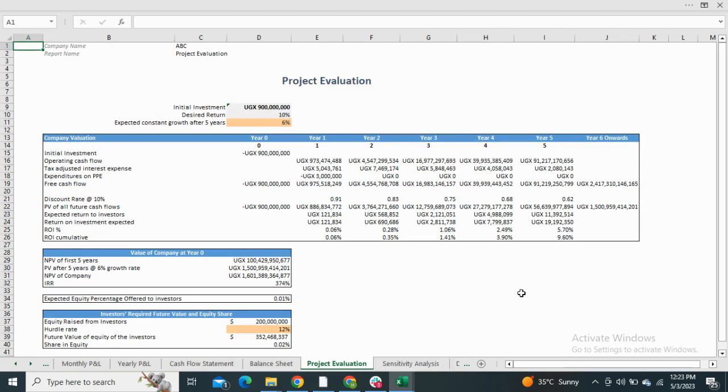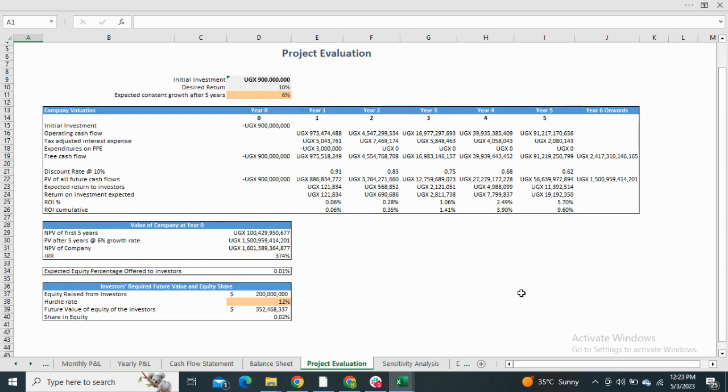The project valuation shows the value of your company at year zero. It also shows the net present value and IRR of the company.